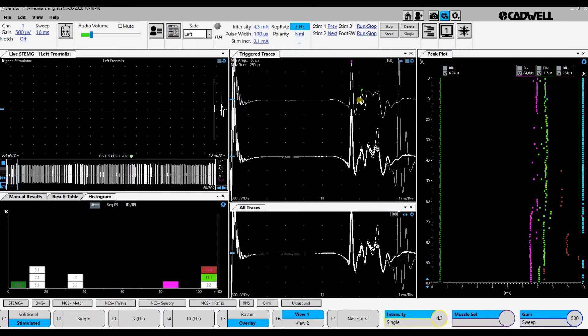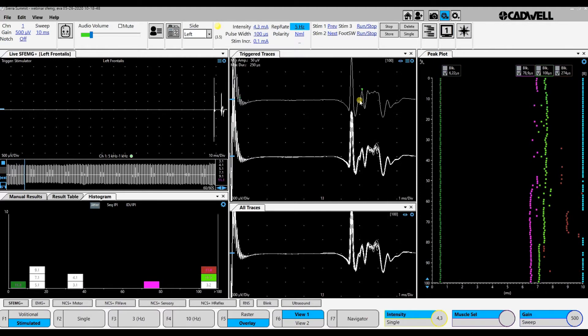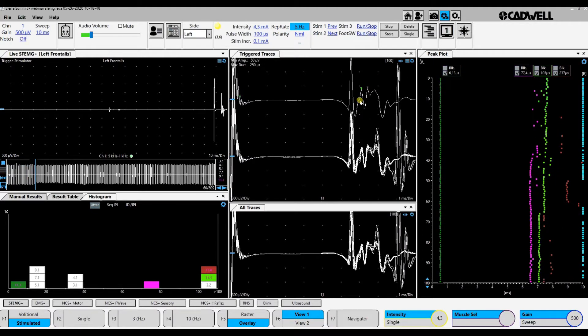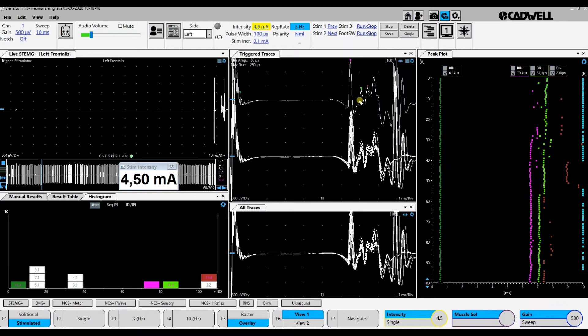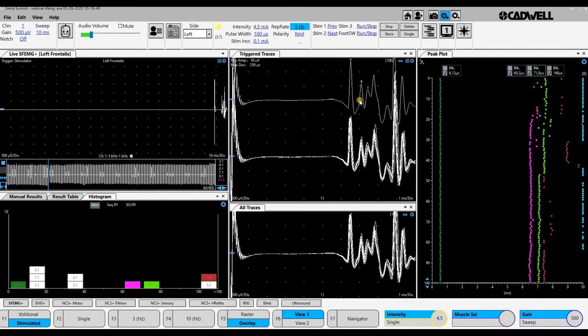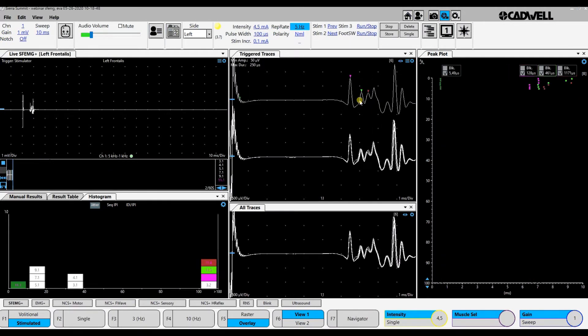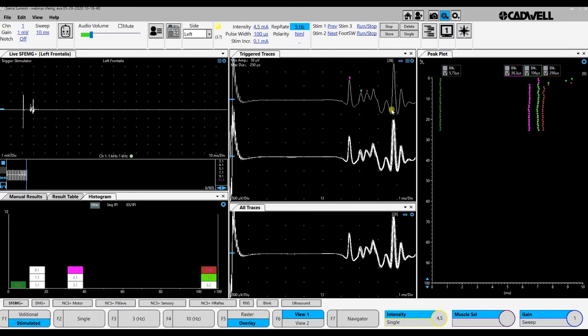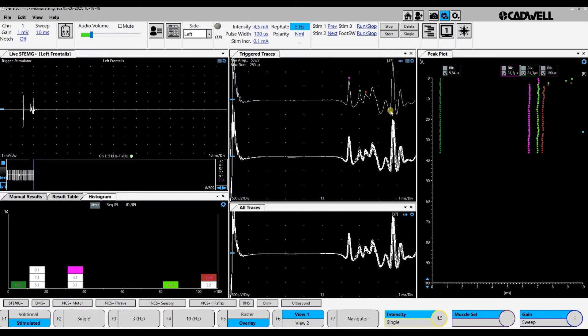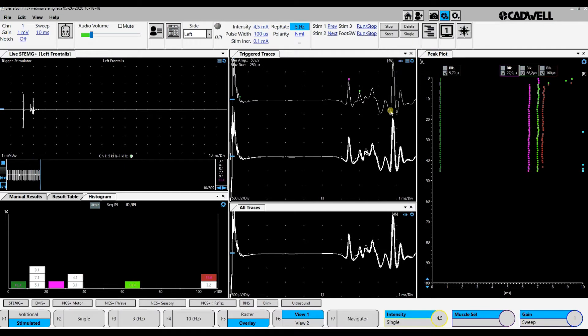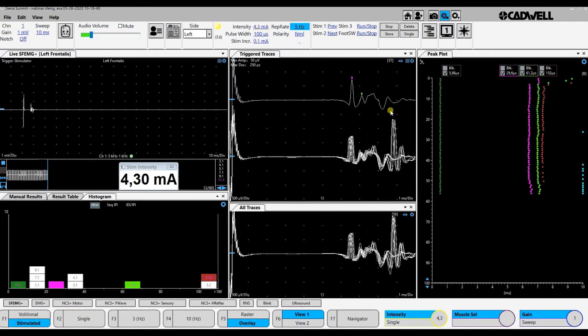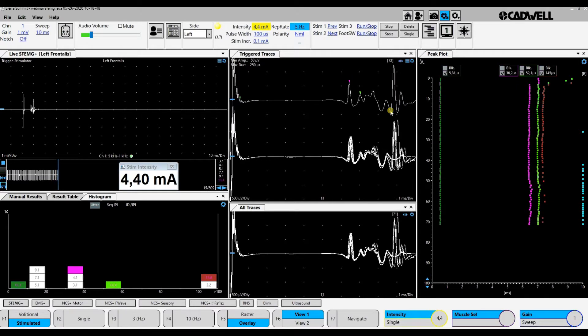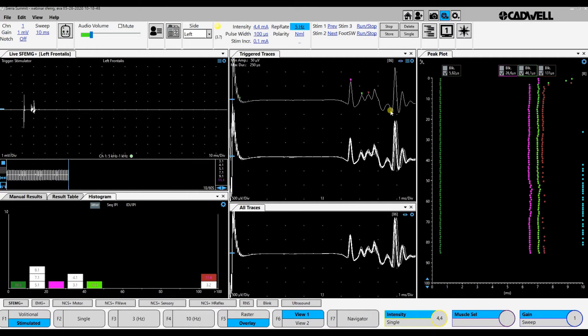You see that recording situation. Then I increase the stimulus just a little, and more fibers are coming in. I reduce the stimulus just a little. You see these two spikes come and go together, so they are belonging to the same axon.